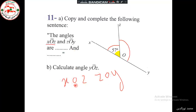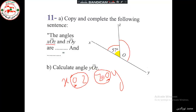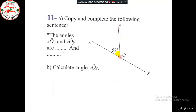XOZ and ZOY have the same vertex O, and they have a common side OZ. They lie on either side of their common side, so they satisfy the conditions of adjacent angles: same vertex, common side, and lying on either part of their common side. So they are adjacent angles.